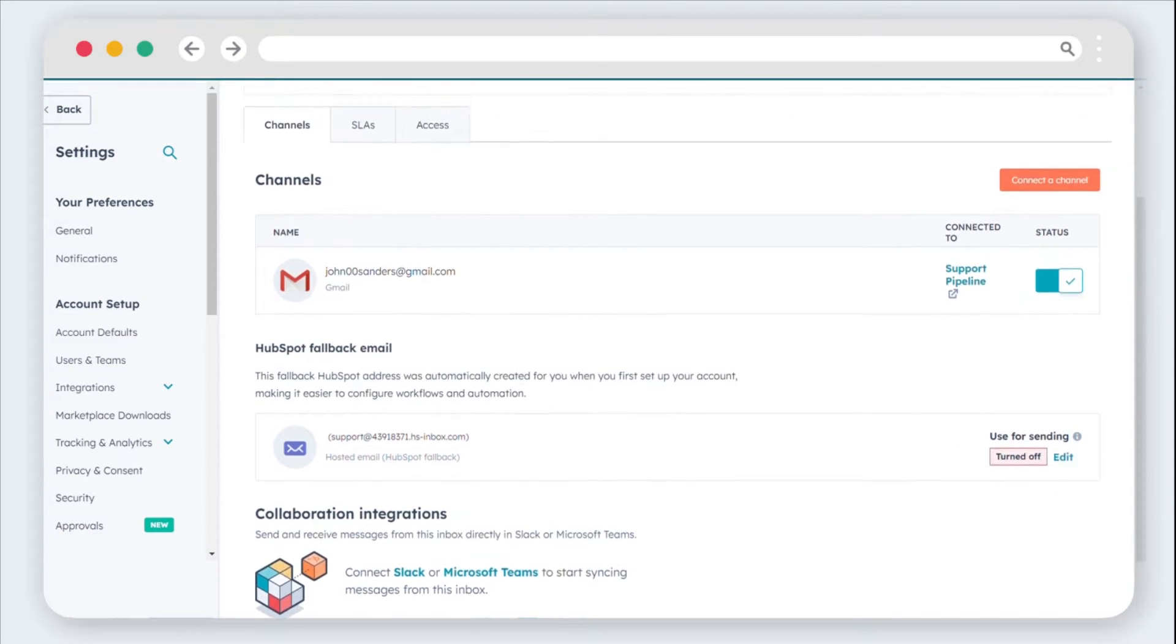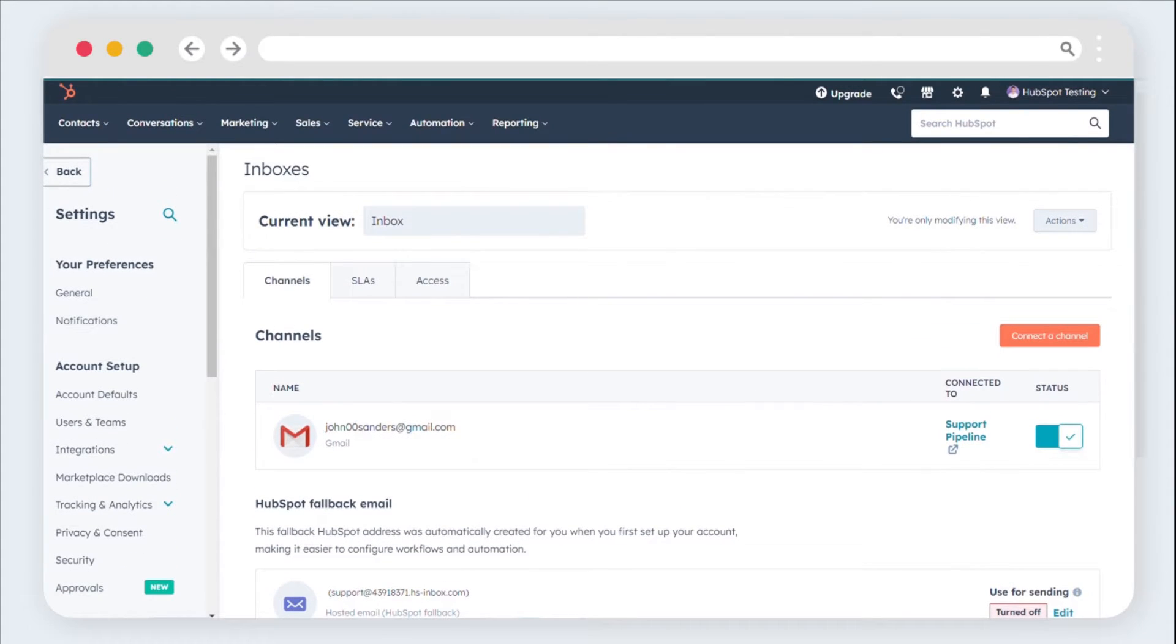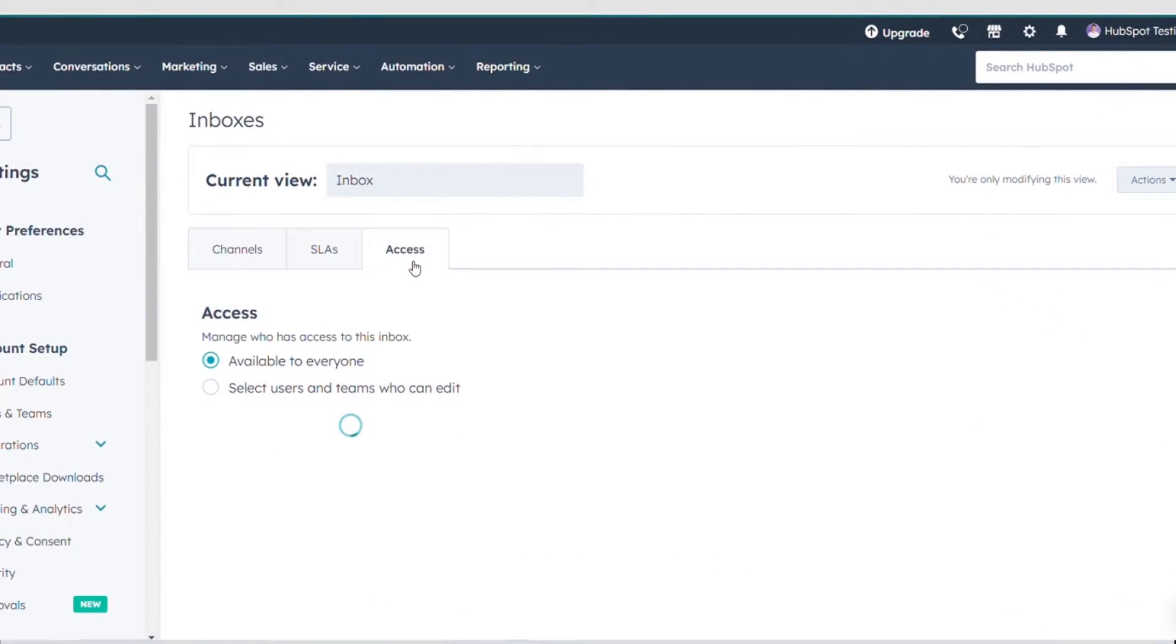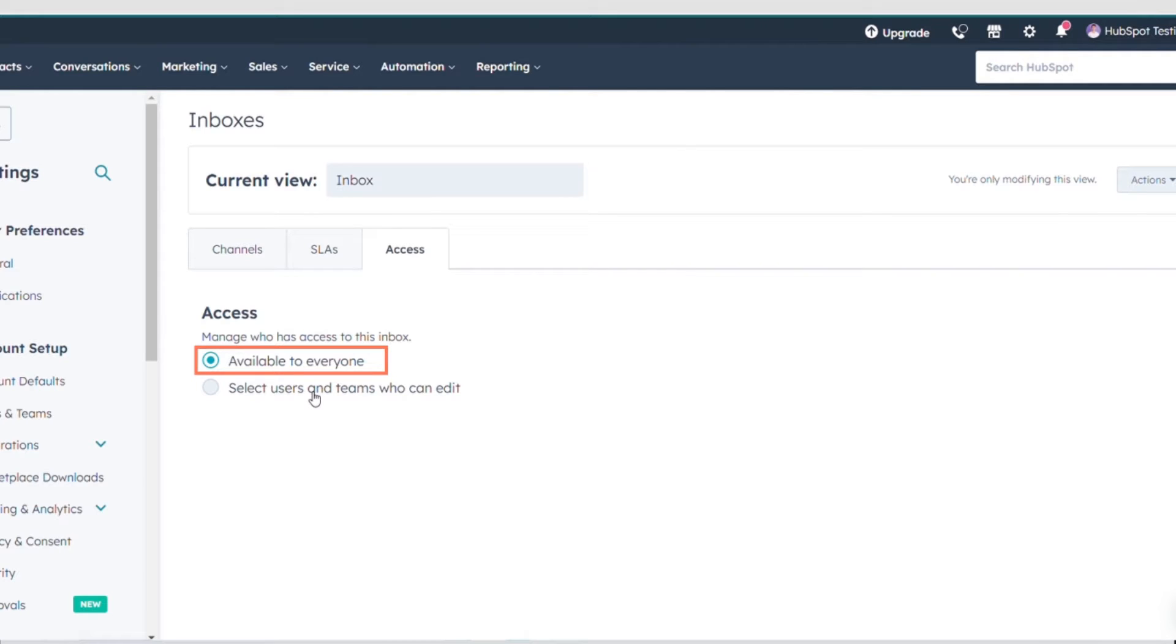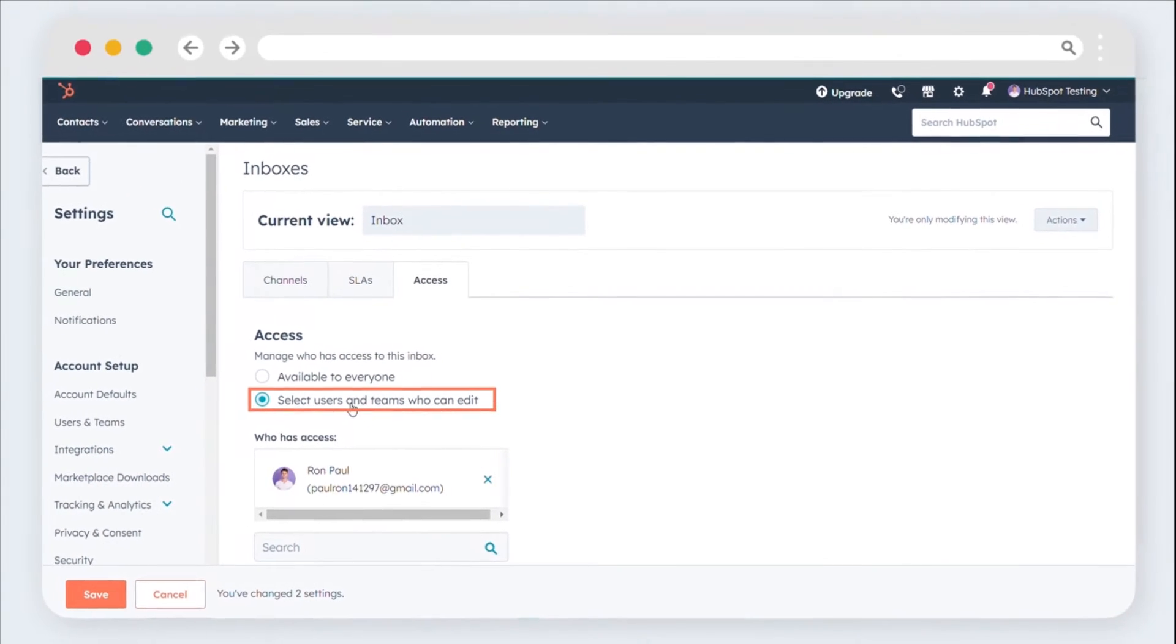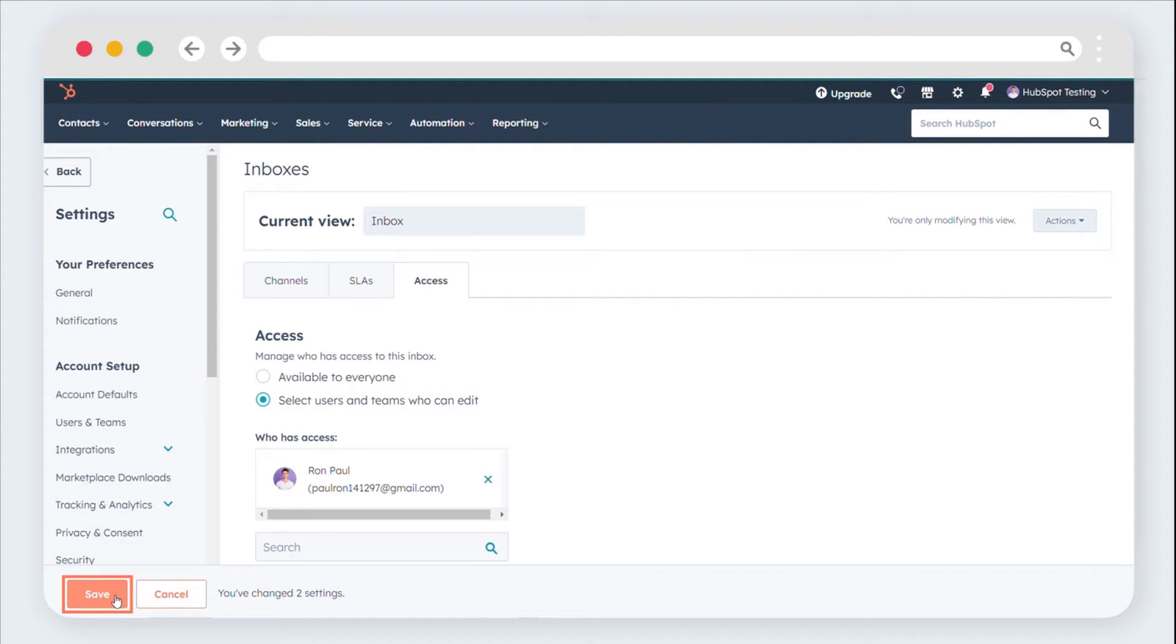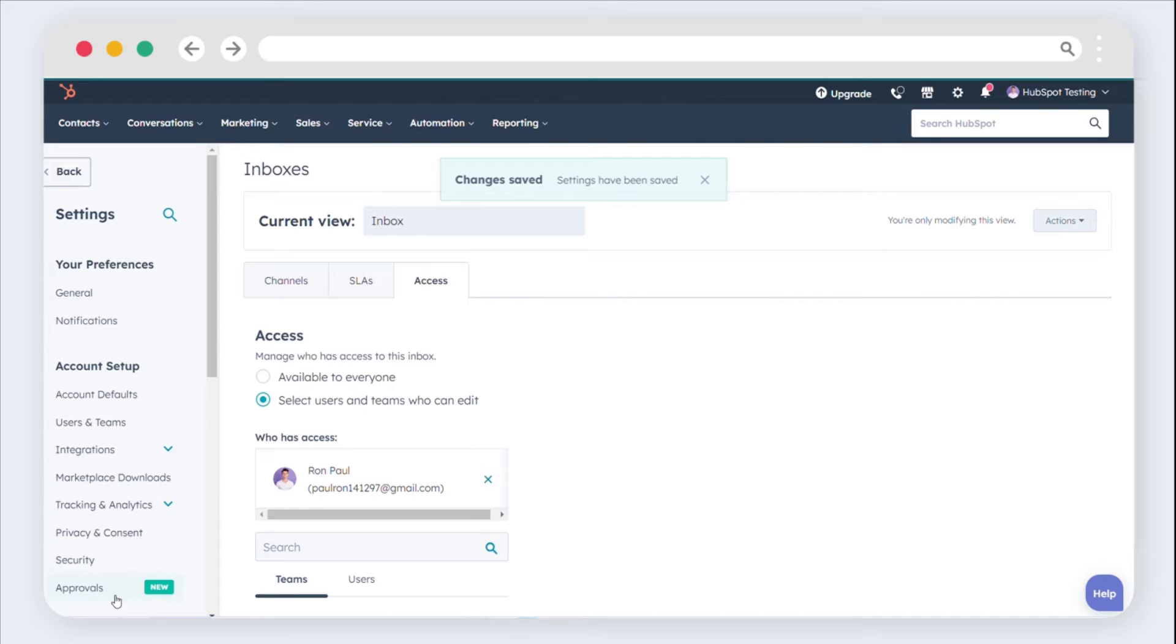To control who can access the inbox, click on the Access tab. Under who has inbox access, choose an option. Available to everyone - all HubSpot users in the account can access the inbox. Select users and teams who can edit - only selected users or teams can access this inbox. Don't forget to click Save to confirm your changes.